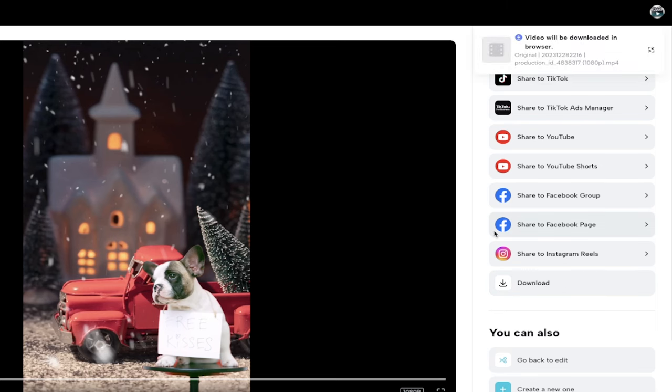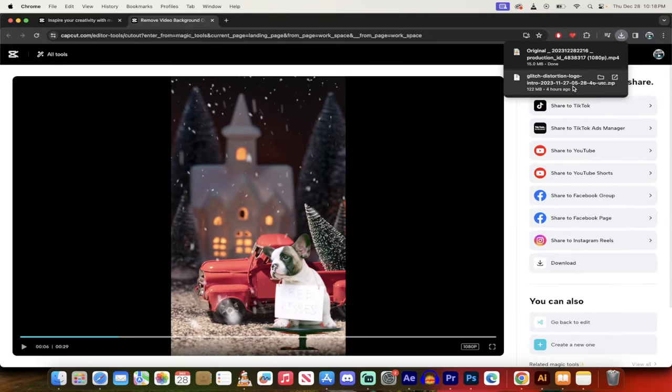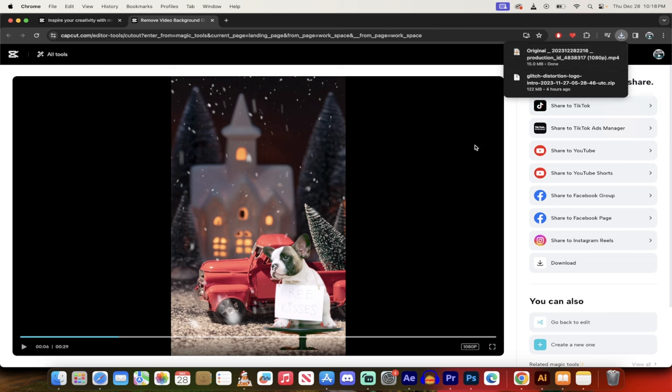And then my favorite actually is just to click on download. Because if you do it this way, you can just download it and then decide what you want to do with it later. And that's it. We've gone ahead and downloaded it. And literally that's it.